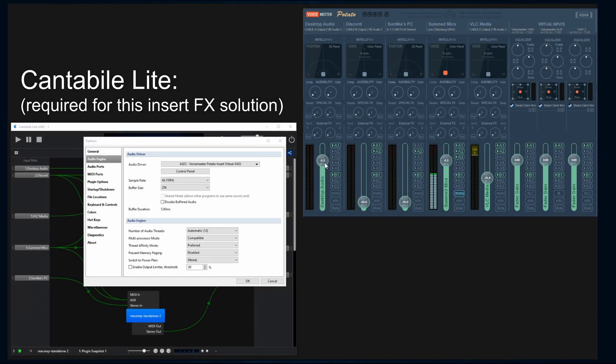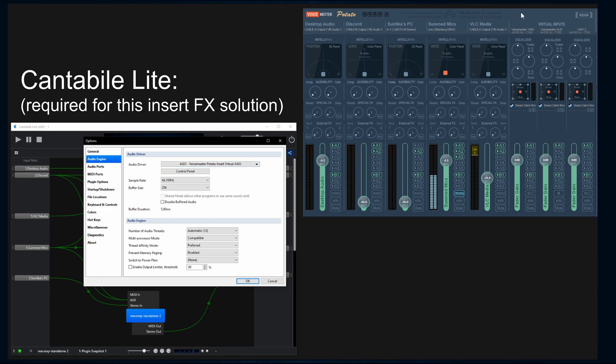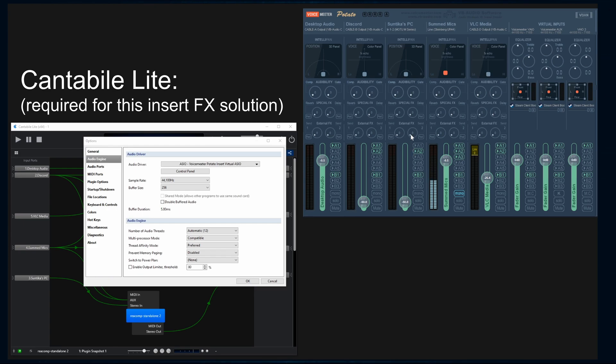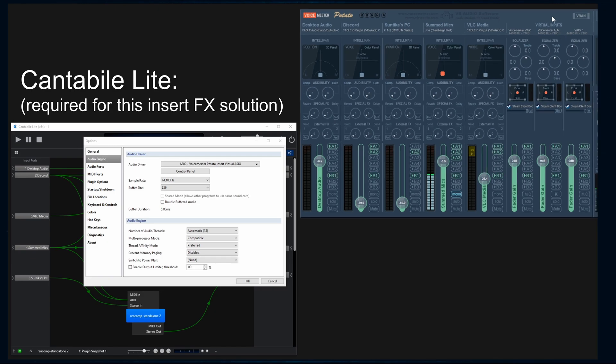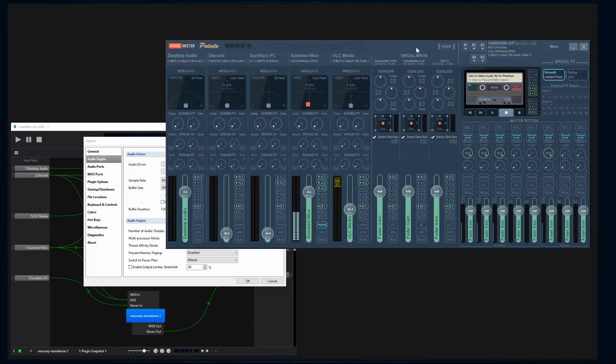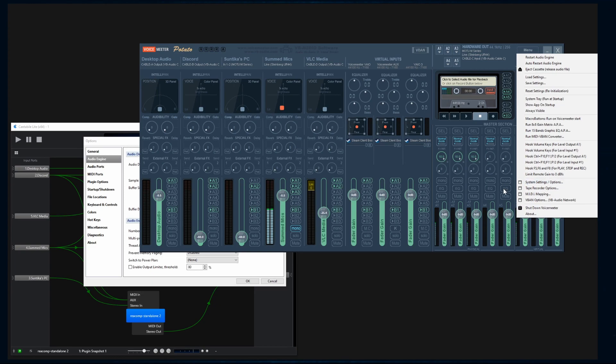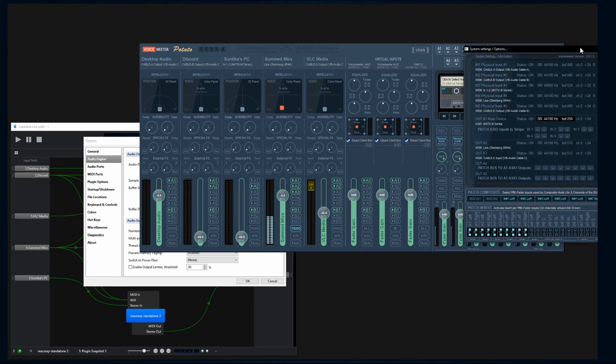All right, let's get started. We're going to blaze right through the initial setup. Let's get to it. Okay. So first thing, audio engine. All right. Audio driver needs to be set to your ASIO VoiceMeter potato insert virtual ASIO. What does that mean? What is an insert? An insert is something that basically splits the channel and is inserted between the channel pre or post fader.